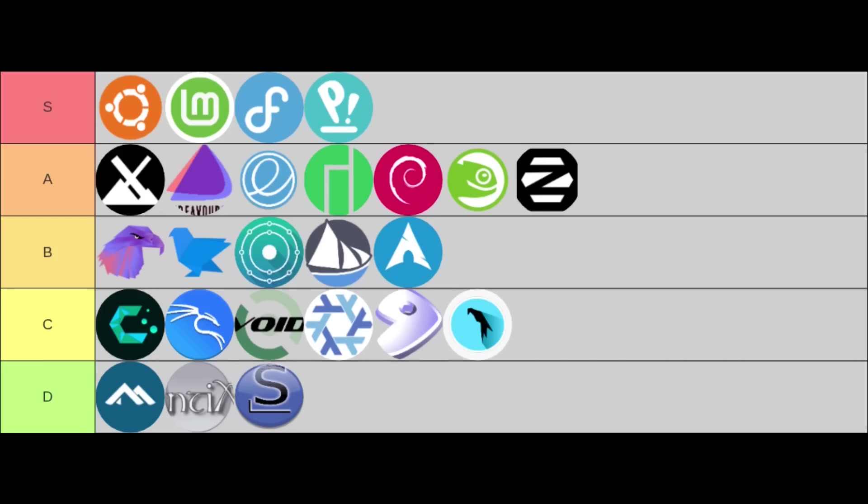In my B-tier, it's comprised of solid choices that are good for specific use cases or users willing to learn a bit more. I have Garuda, KDE Neon, Feren, Solus, and Arch Linux. They offer great experiences for their intended audiences.